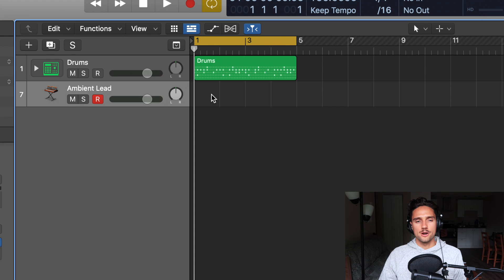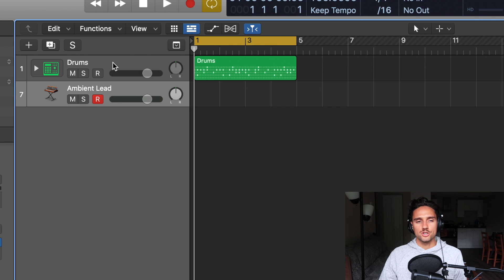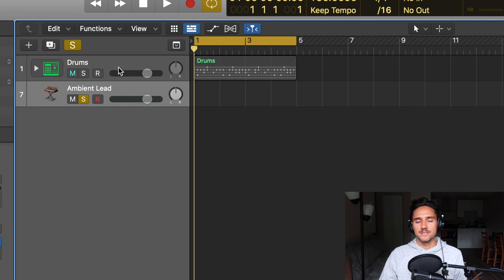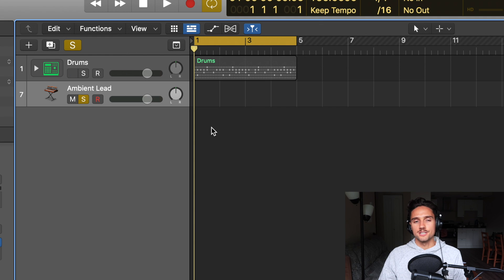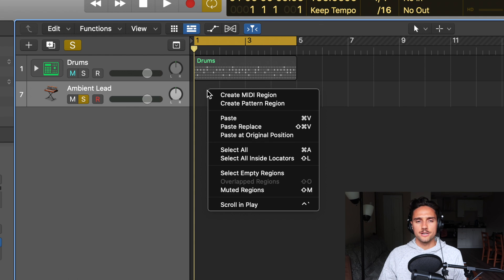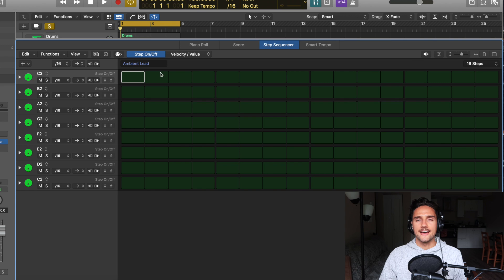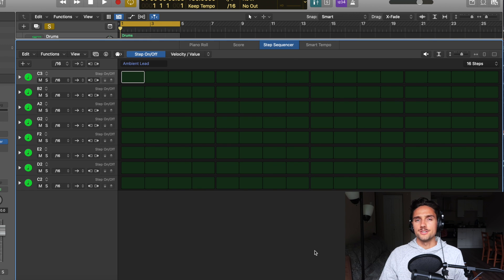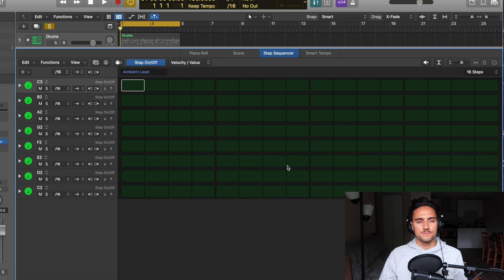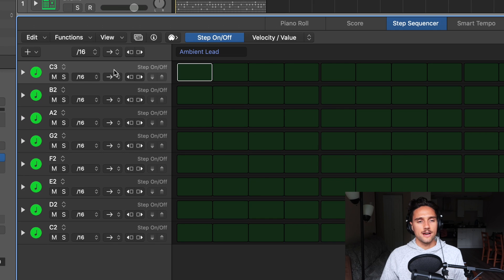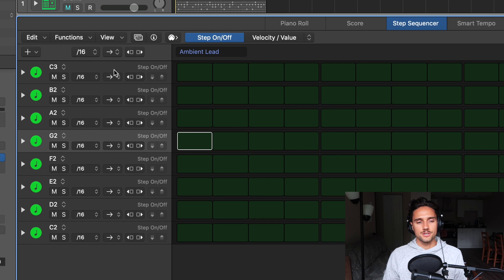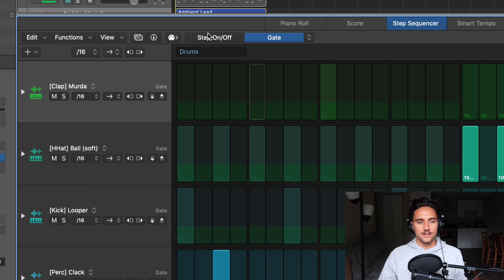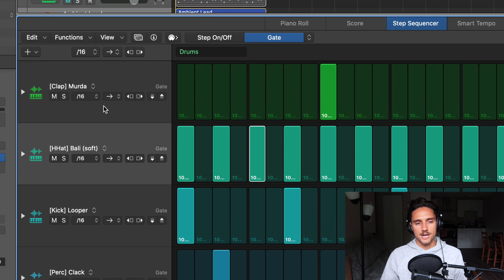So we'll close out the library and we're going to make another pattern. We're actually just going to solo out the ambient lead for now. And then we'll actually listen to it with the drums later. So we can right click here, create pattern region, and that's going to open up the Step Sequencer. Now this looks a little bit different than it did yesterday when we were doing the drums. And that's because we have these notes here versus the drum hits that we did inside the drum machine designer there.